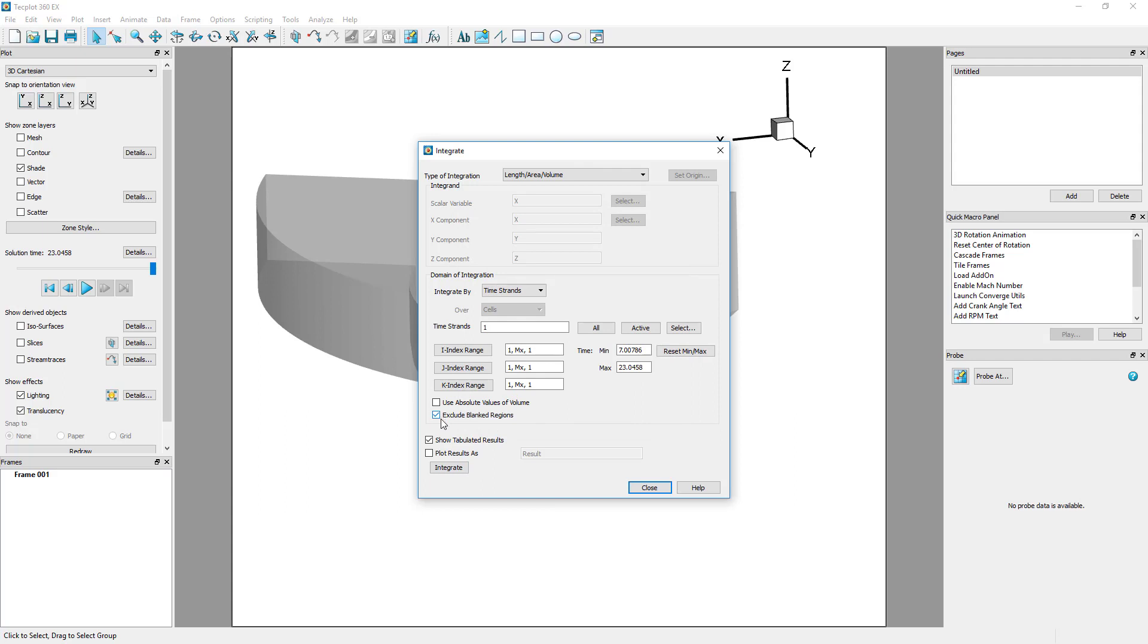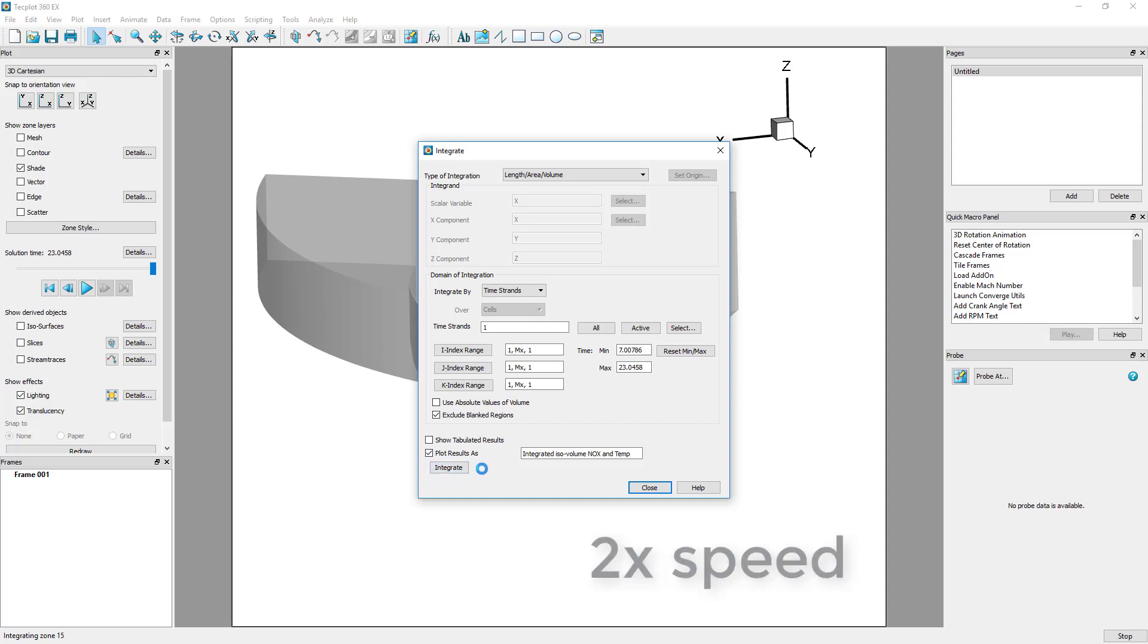Finally, we want to plot the results, so we will untoggle Show Tabulated Results, and toggle On Plot Results As. Clicking Integrate will plot the results.